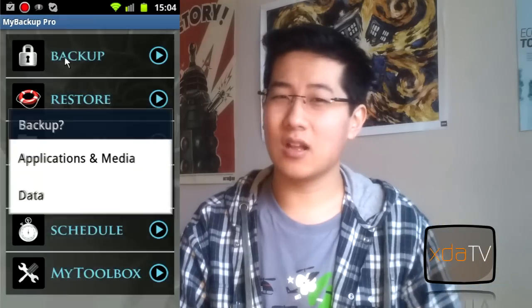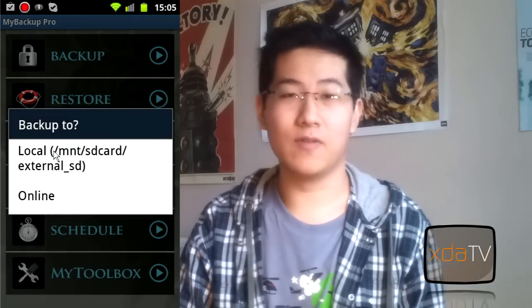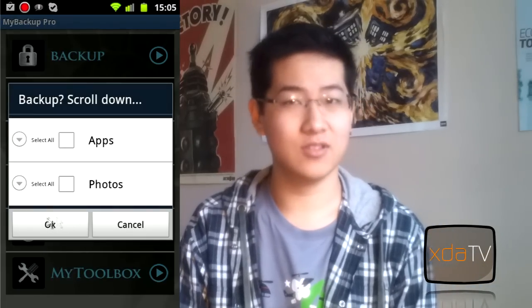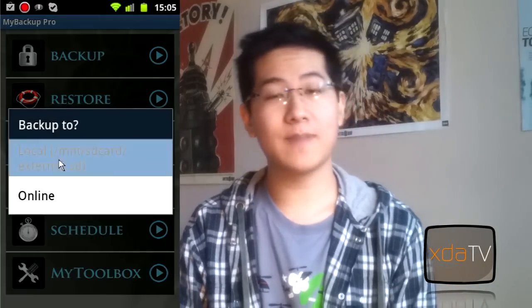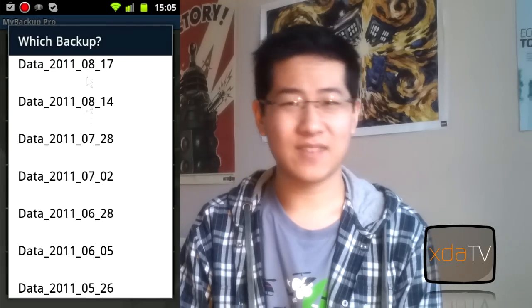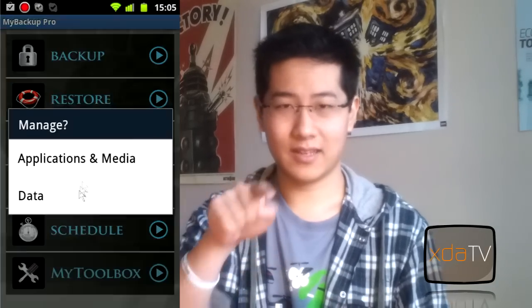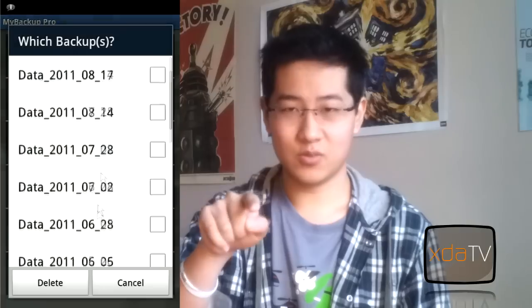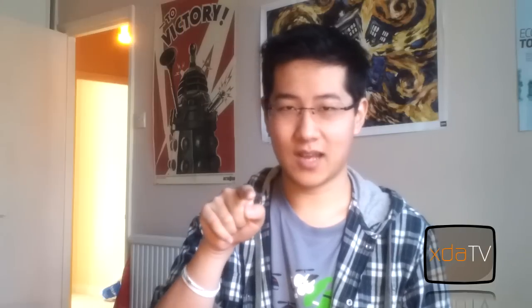To start with, I will show you how to back up your phone without root access. It's an app called My Backup, and it has a free version that has a 30-day trial and a pro version that costs $5. It will allow you to back up dictionaries, apps, and a bunch of other stuff. However, it does get annoying when it comes to restoring apps — you have to individually install them by clicking each one, for about 100 apps.